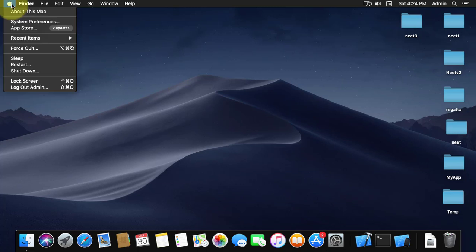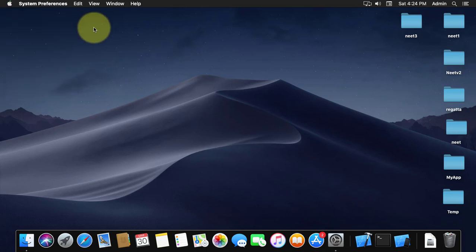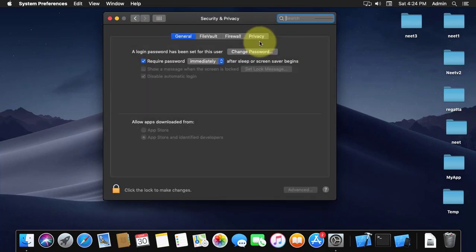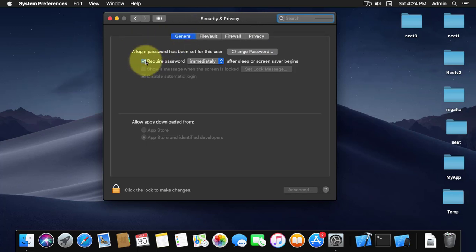Click the start icon. Click system preferences. Click security and privacy. Uncheck require password.